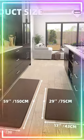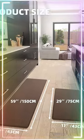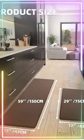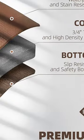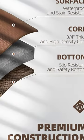Overall, these mats are a great investment for anyone looking to enhance their kitchen's safety and comfort.